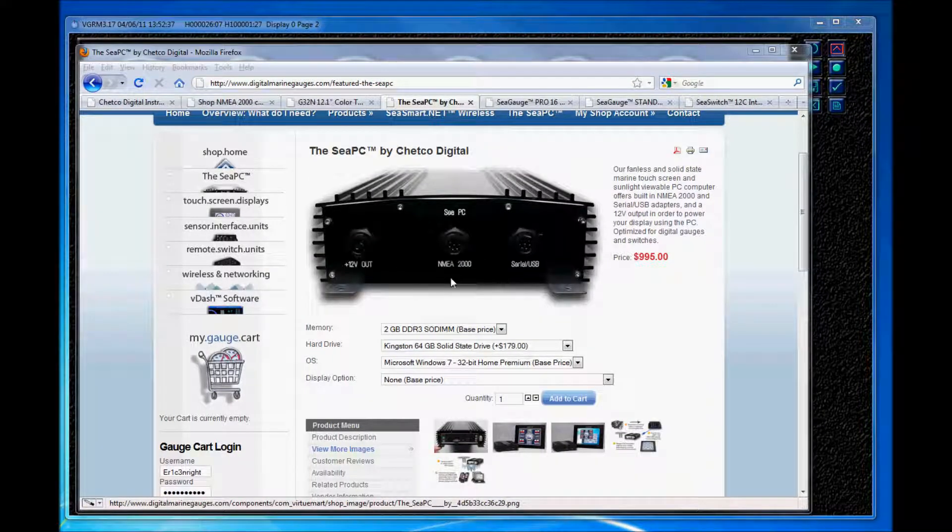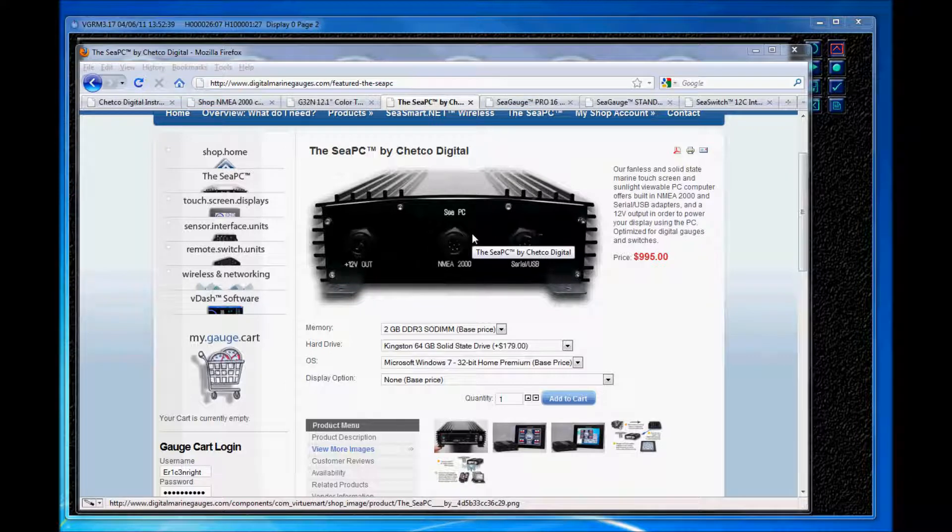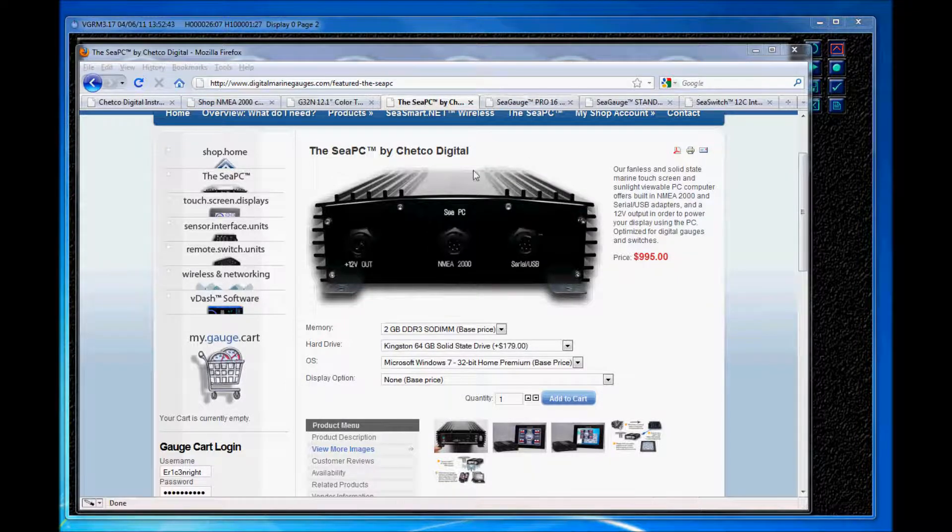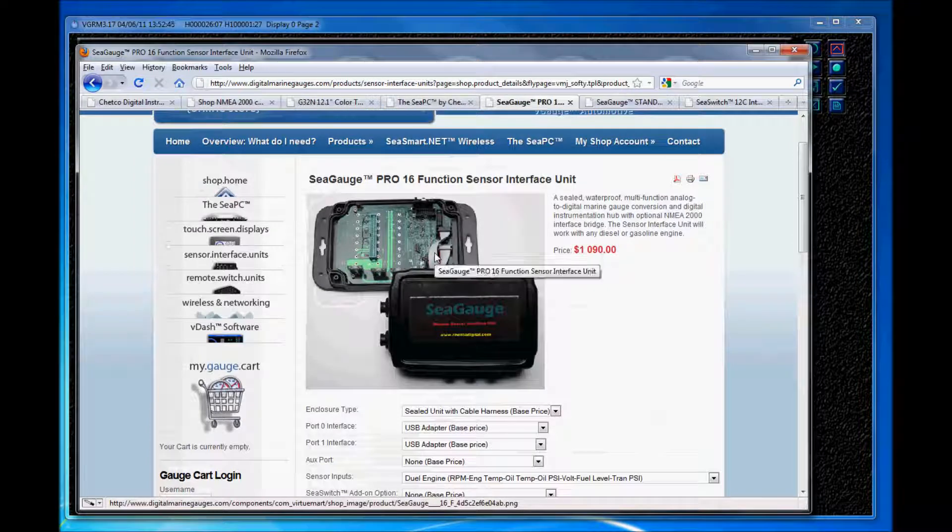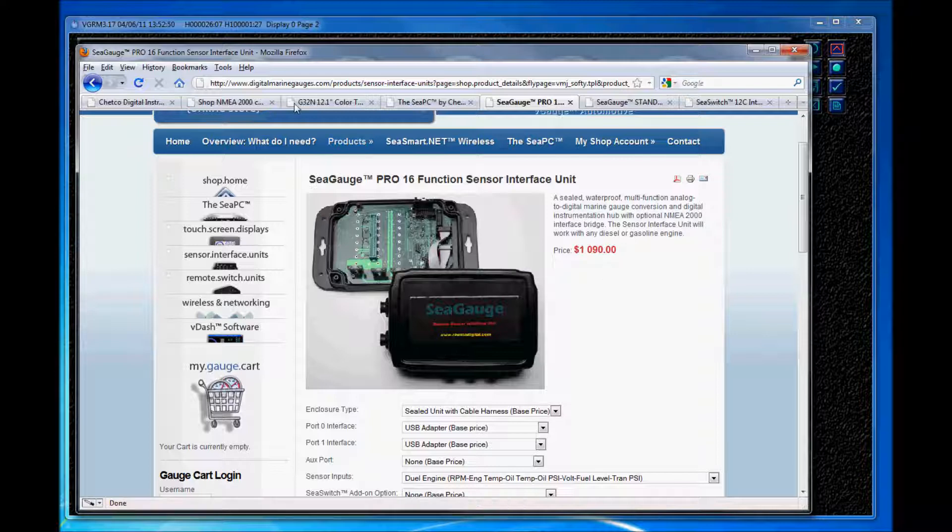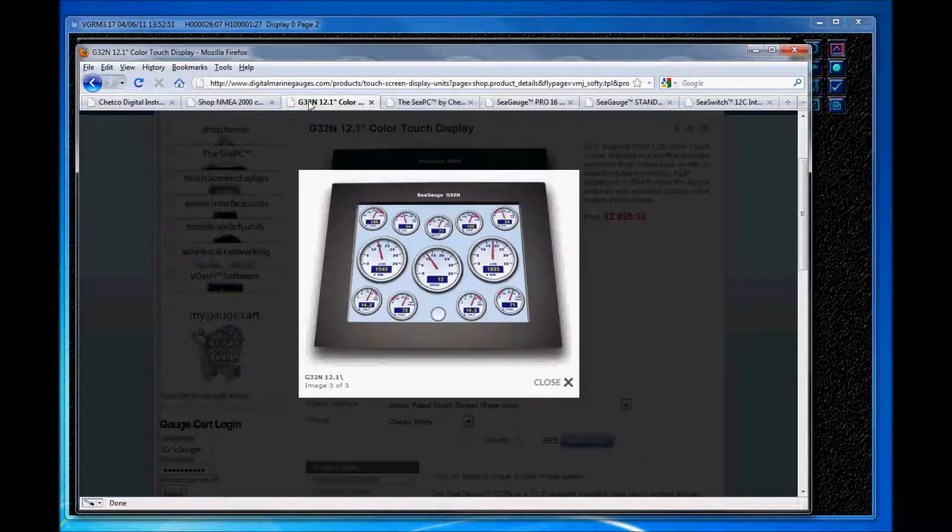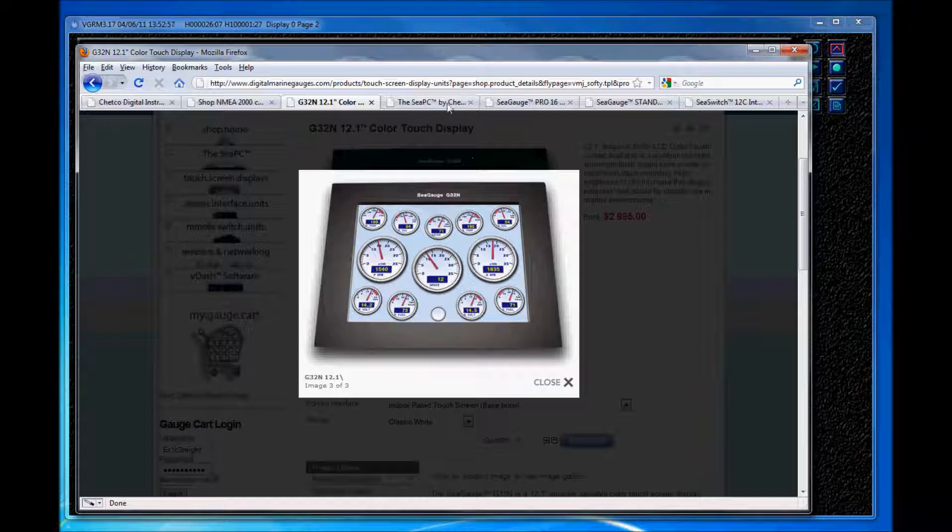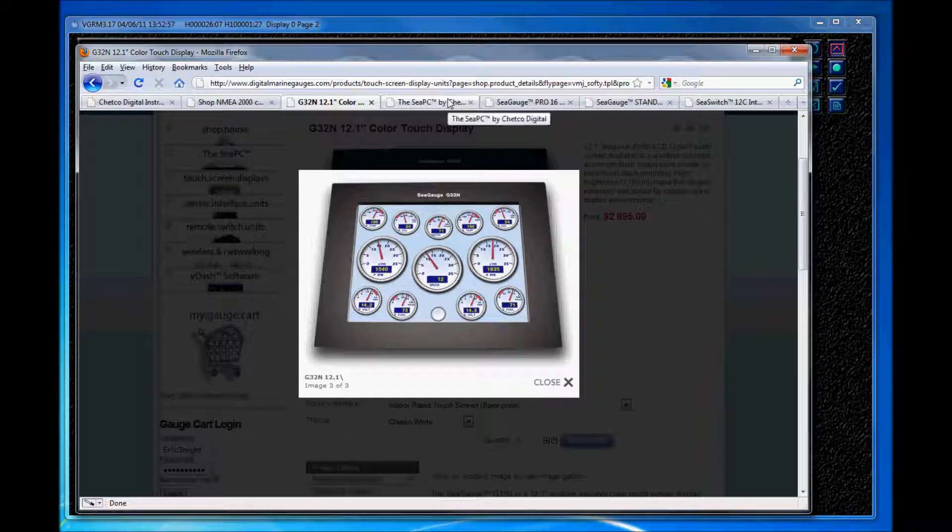Also, this demo today is a screen capture using a normal computer display. But these PCs and also our remote sensor interface units are set up to run directly with one of Chetco Digital's all weather, touch screen, sunlight viewable displays that can be mounted from your vessel's helm station or your automotive's dash.